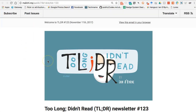Have a great week! Thanks for paying attention to issue 123 of 'Too Long Didn't Read.' Hopefully a lot of the content helped you out this week. By all means get in touch, and I'll have a lot more to share this upcoming week. Thanks again.